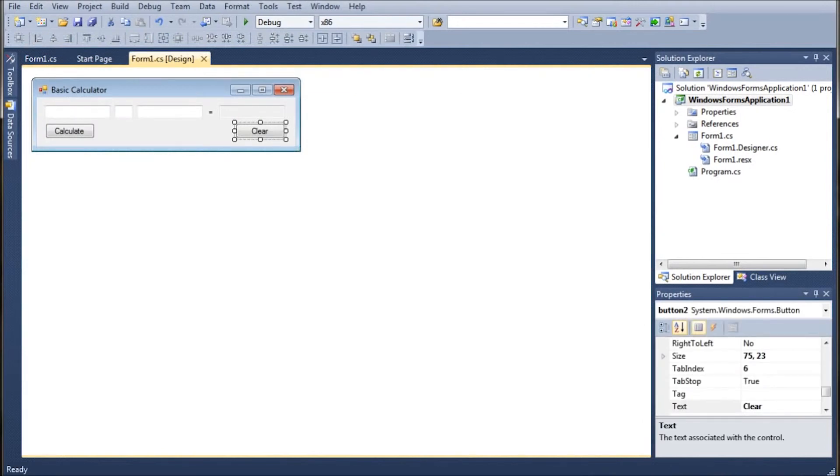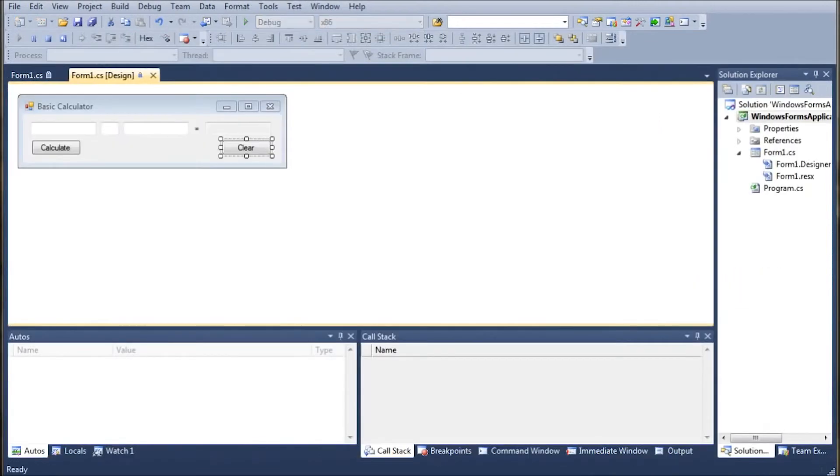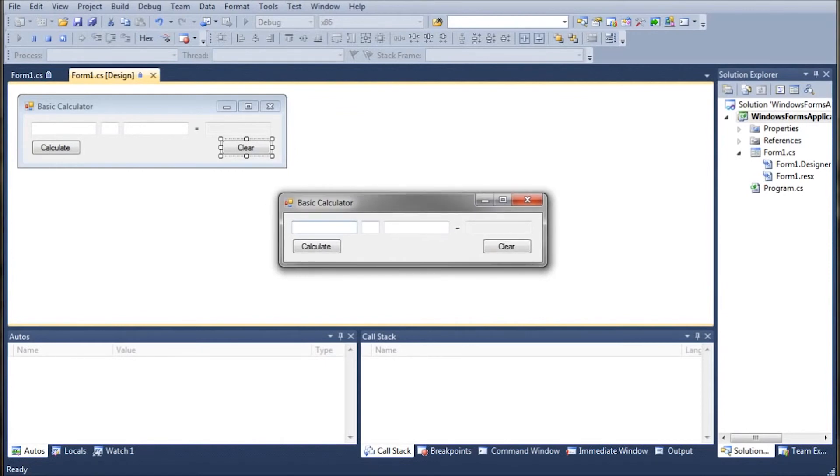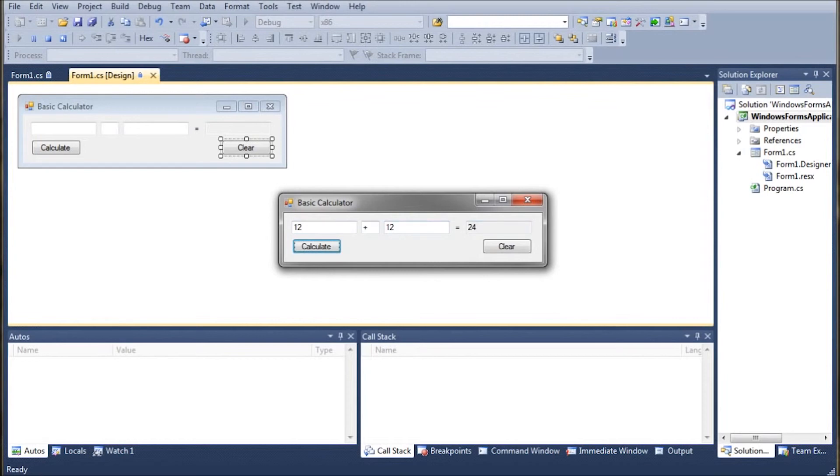So let's go ahead and run this real fast and as you can see it's a nice small easy to understand form there's really no confusion in there. I'm going to do twelve plus twelve and click calculate. It should come out with twenty four which it does. We can go minus. It should come out with zero. Then times. It should come out with one hundred forty four. And then divided by and it should come out with one.